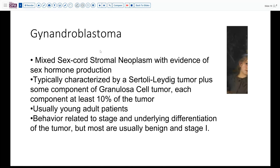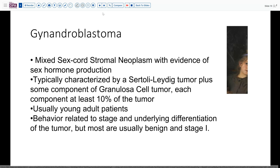The particular mixed sex cord stromal tumor we're dealing with here is what's been termed a gynandroblastoma. This is a mixed tumor with evidence of sex hormone production, typically including Sertoli-Leydig cell tumor plus some component of granulosa cell tumor, each accounting for 10% or more of the tumor. In this case, we actually have Sertoli-Leydig tumor, granulosa cell tumor, and some not otherwise specified stromal tumor. While these are usually young adult patients, an older adult can have this type of presentation. Behavior is not going to be particularly different than for either tumor individually, and so behavior according to stage and grade of the Sertoli-Leydig tumor component may be useful.